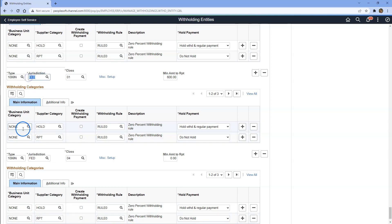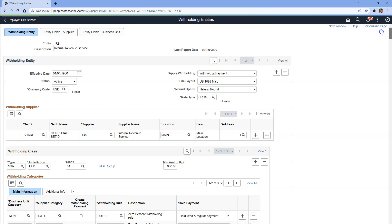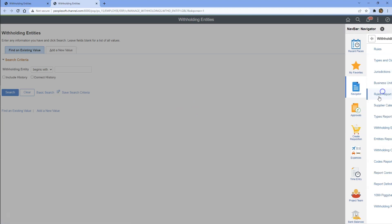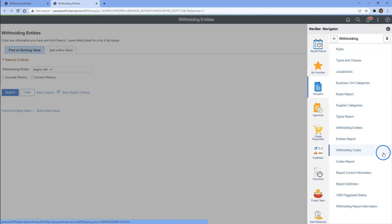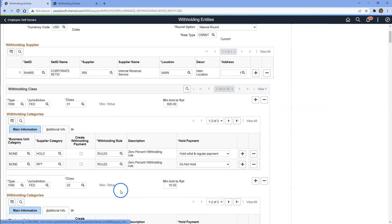The other fields that you are seeing here — jurisdiction, business unit categories, supplier category — everything you can configure from the same configuration folder. Let me open a new window. And if we navigate to the same setup pages, here we can see we can define jurisdictions, business unit categories, supplier categories, which I am not going to cover in this episode. They are basically used to segregate data and apply different configurations.